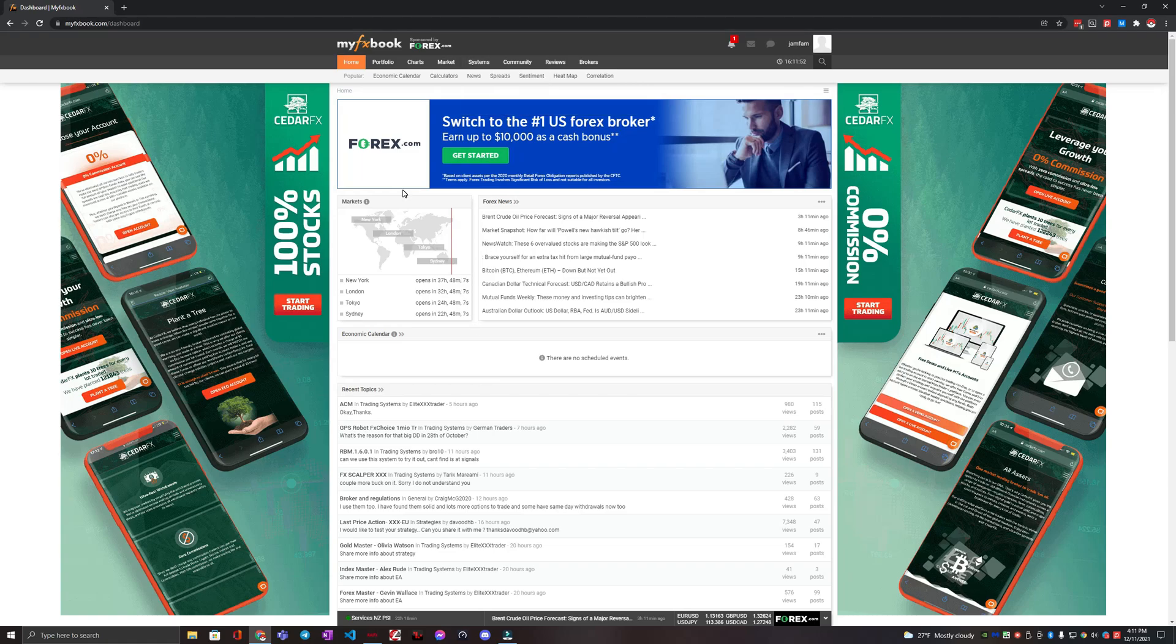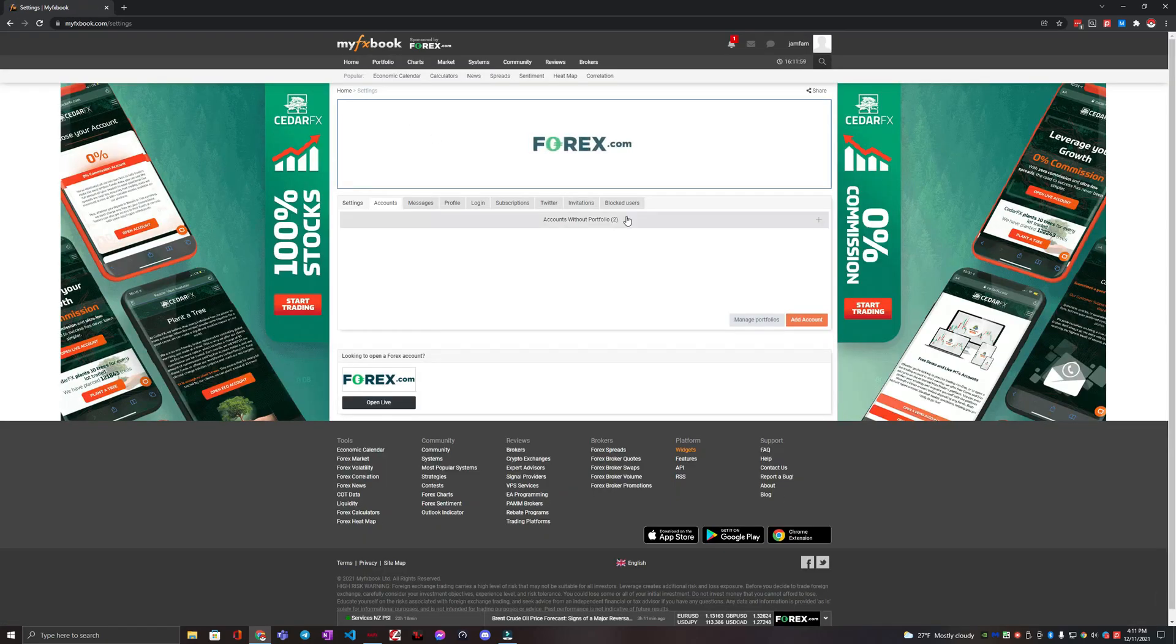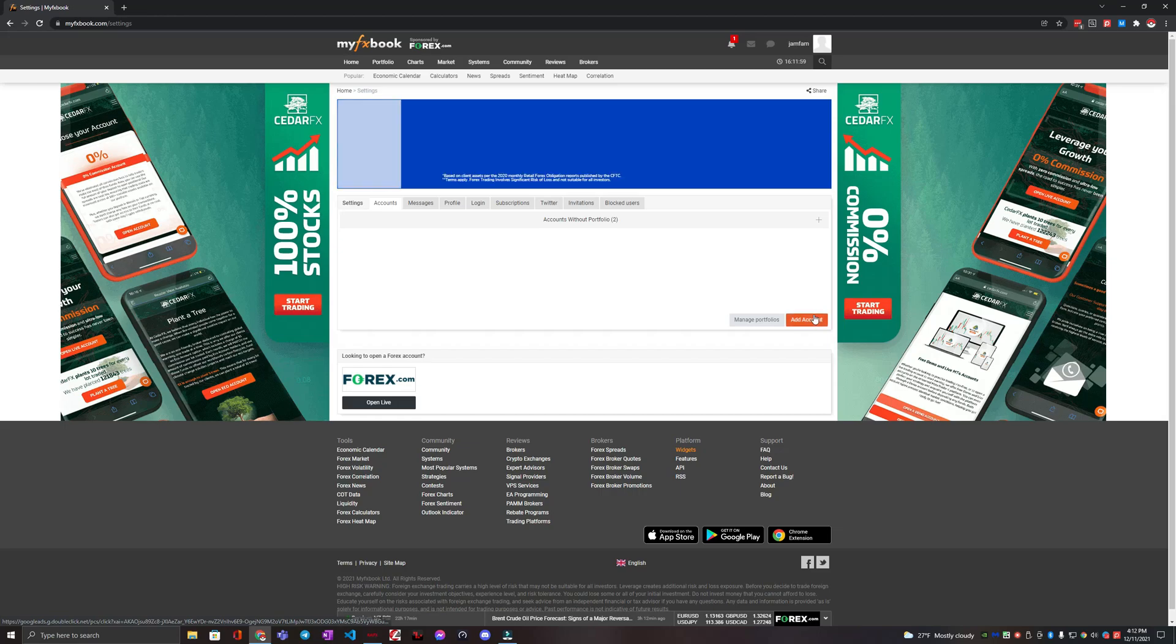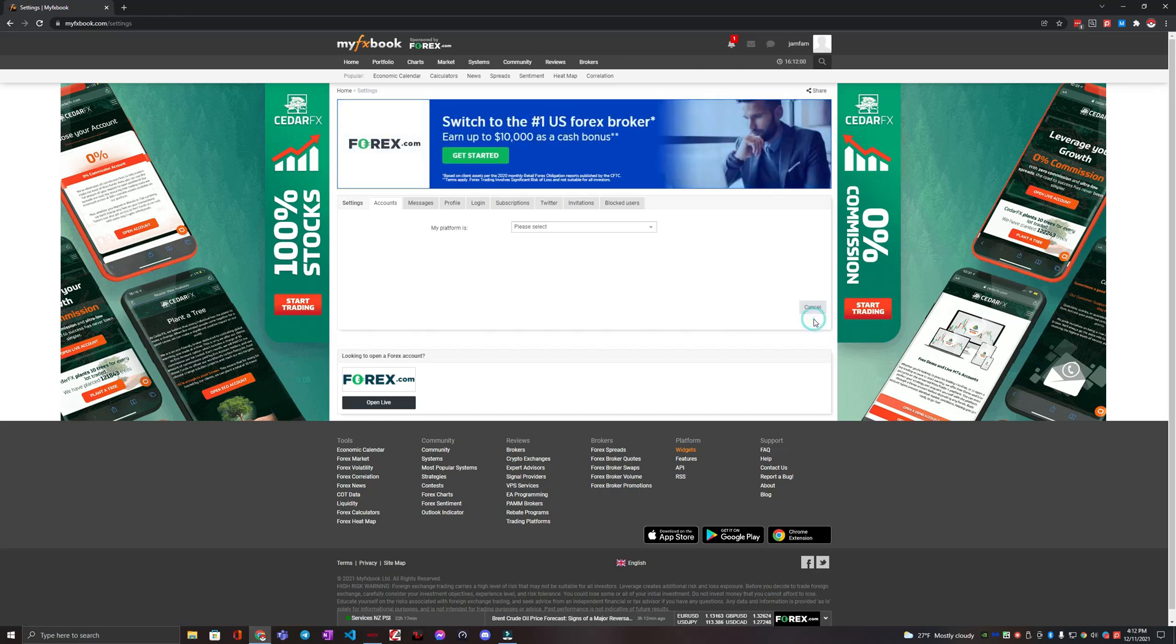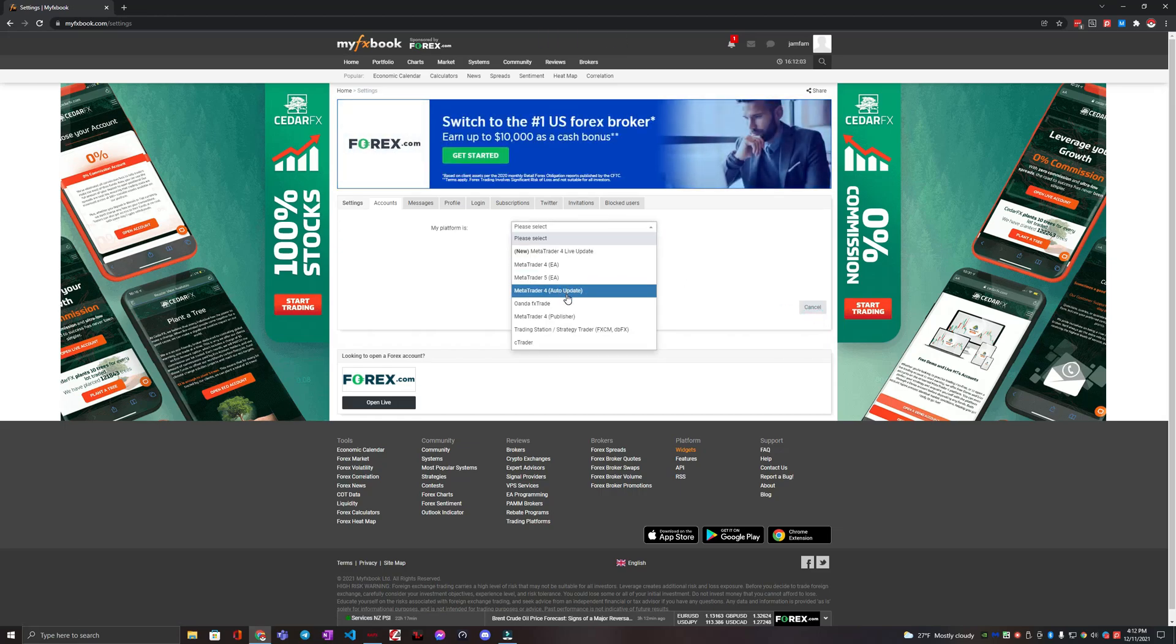So you're on MyFXBook and we're going to go to portfolio and then click add account. And then from here we're going to click this add account button and we're going to do the MetaTrader 4 auto update.